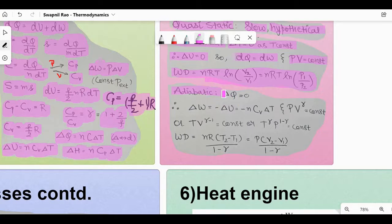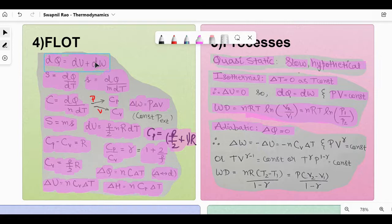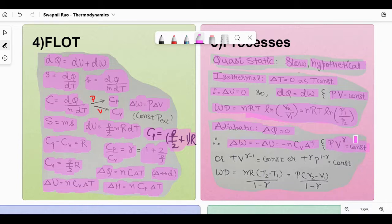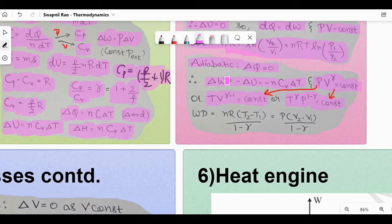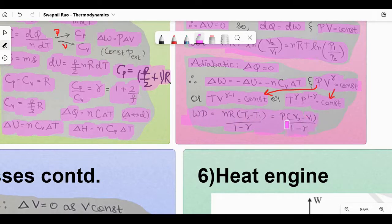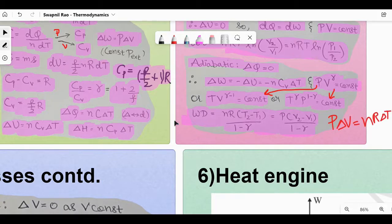Adiabatic process: ΔQ = 0, meaning change in heat is zero. So ΔW = −ΔU = −NCvΔT. The equation is PV^γ = constant (not PV = constant). This can also be written as TV^(γ−1) = constant or T^γ · P^(1−γ) = constant. Work done in adiabatic process: W = NR(T₂ − T₁)/(1 − γ) = P(V₂ − V₁)/(1 − γ), since PΔV = NRΔt.